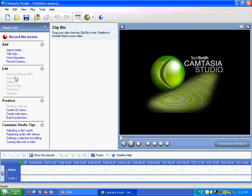Transitions, just like Windows Movie Maker, callouts, zoom and pan. You can add a quiz, captions, and it has options for when you're finishing with your video and how you want to produce it.